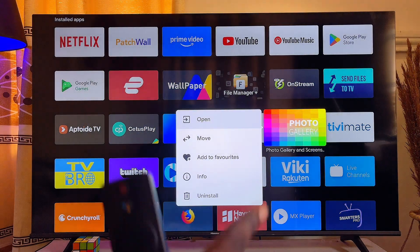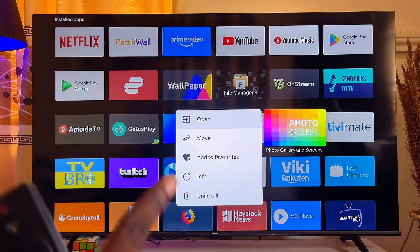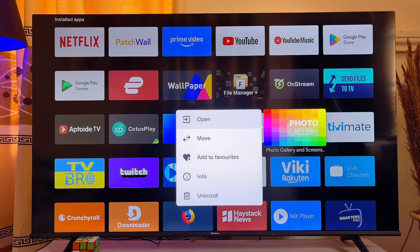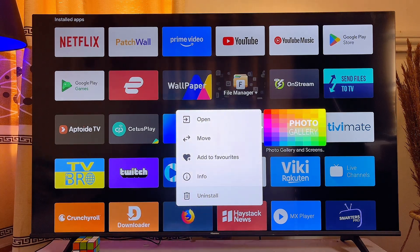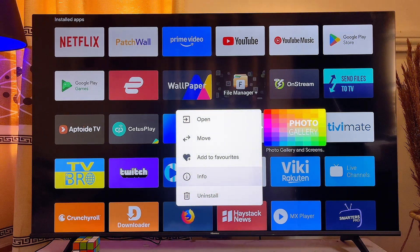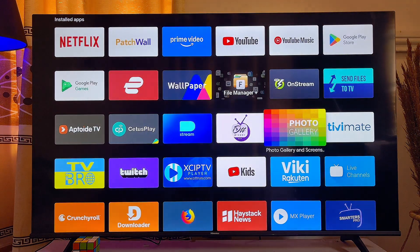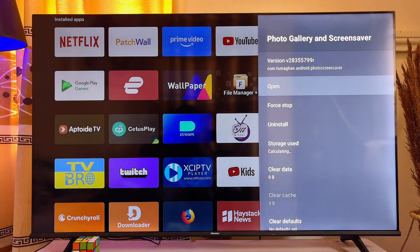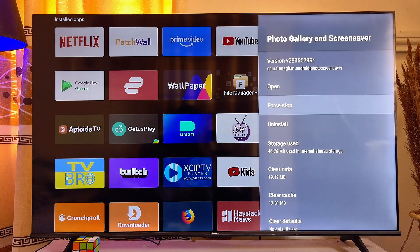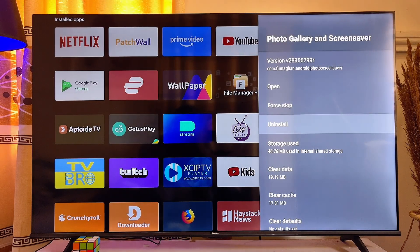That will bring up a menu like this. Scroll down and select the Uninstall option. If you don't see the Uninstall option on your smart TV, click on Info, which will give you information about the app, and from there you can click Uninstall directly.